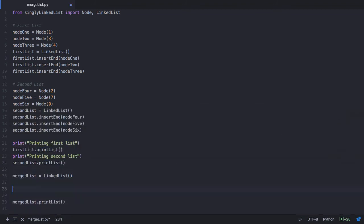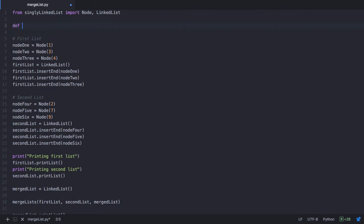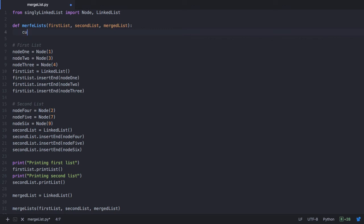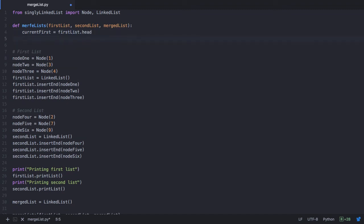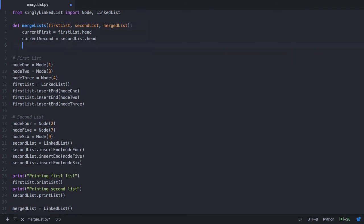Now let's write a new function called mergeLists, to which we pass our first list, our second list, and the final merged list. This is the function which will merge list1 and list2 in sorted order and put the result in our merged list. Let's define mergeLists which accepts first list, second list, and merged list. We will make use of 2 temporary nodes: current1st, which will be used to traverse the first list, starting from the head node of our first list; and current2nd, which will start from the second list's head node.